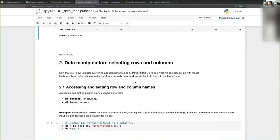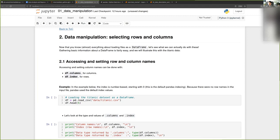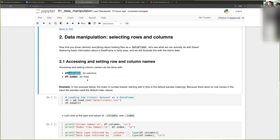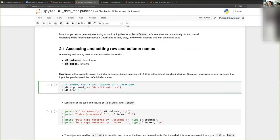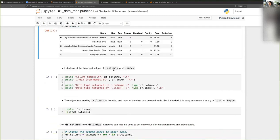Now that we've loaded the data, we obviously want to do things with it. The first very basic thing we want to do with tabular data is to access a specific column or a specific row of the data frame. This is done with two attributes: dot columns will list columns of the data frame, and dot index will list rows of the data frame. Let me just reload the data frame here.